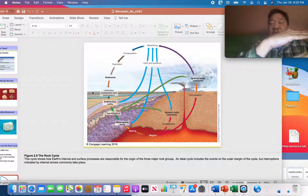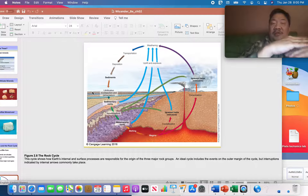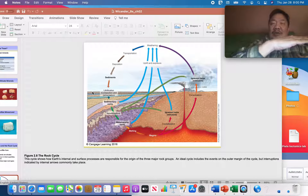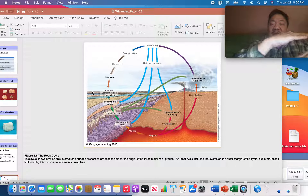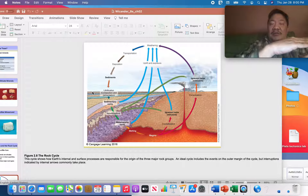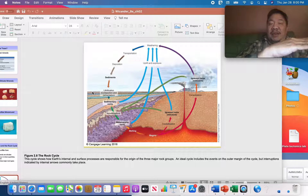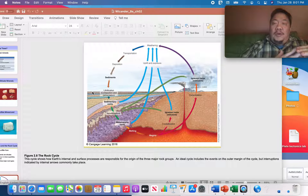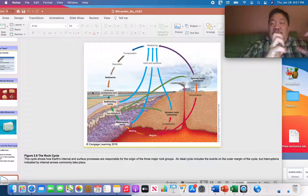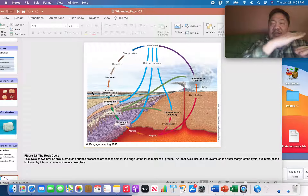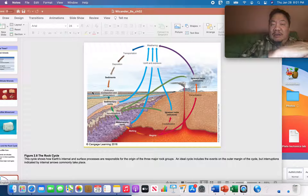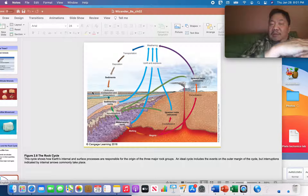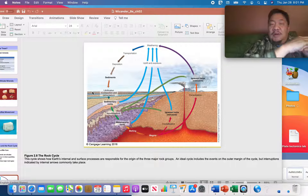As older sand layers get pushed down by overlying layers, they get compacted — pressed together. This is called compaction. They'll also be beneath the groundwater table, and water percolating between the sand grains will cement them together. Through compaction and cementation, those beds of sand become quartz sandstone.